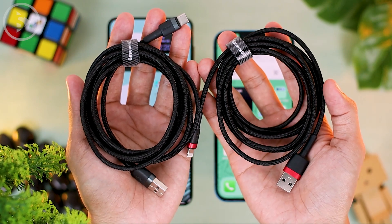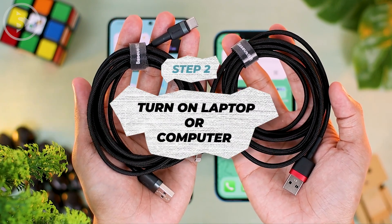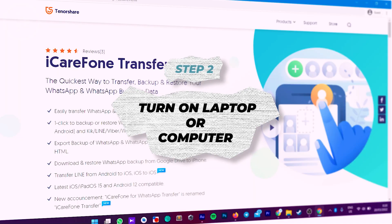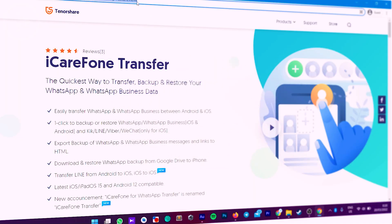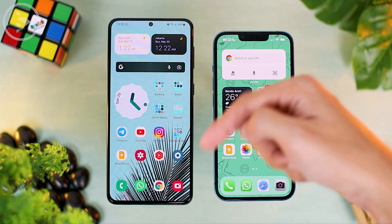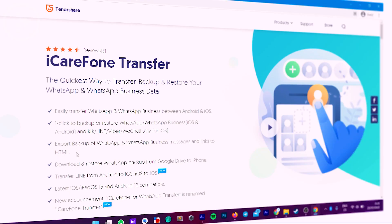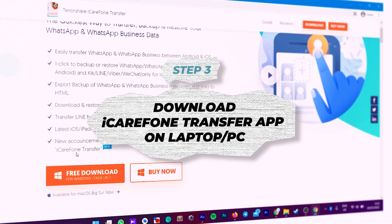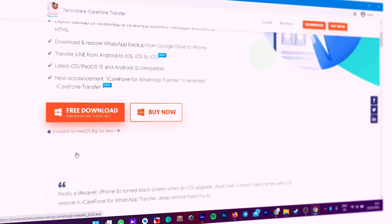After setting up two cables for Android and iPhone, turn on your laptop. From the laptop or PC, open the link to download the iCareFone Transfer application. This application is used to transfer WhatsApp data from Android to iPhone, because so far there is no fast way to do this without a laptop or PC. You can find the link in the description of this video. After opening the link, download iCareFone Transfer. There is also a macOS version available which you can click below.